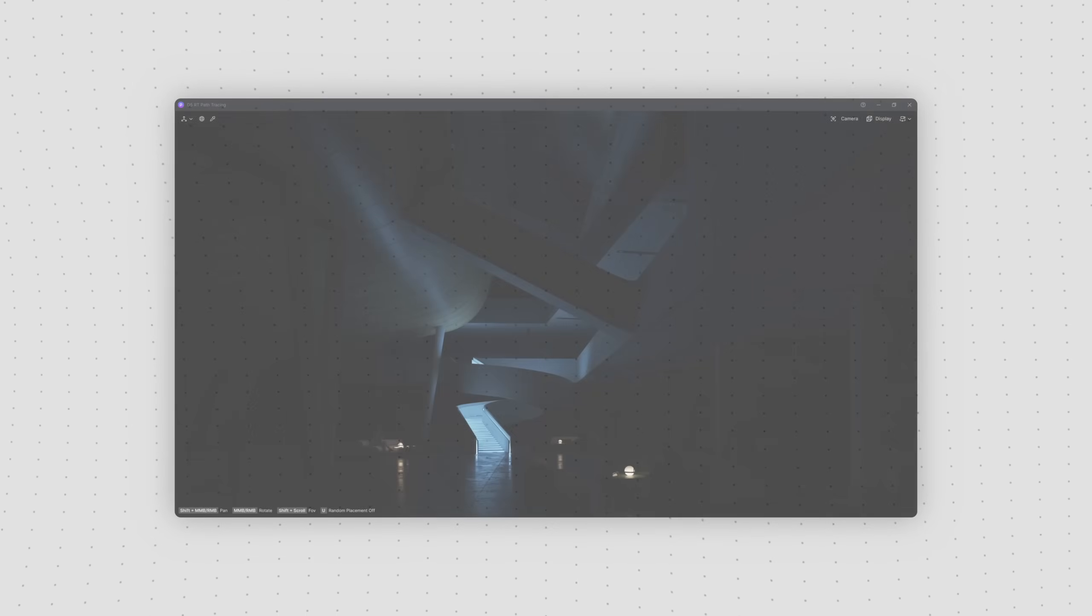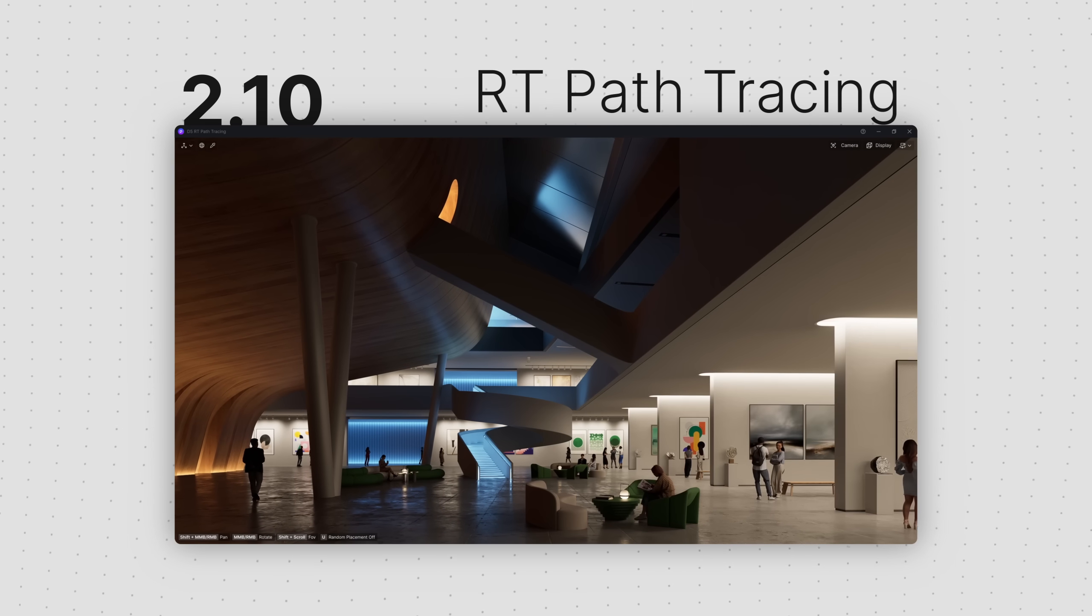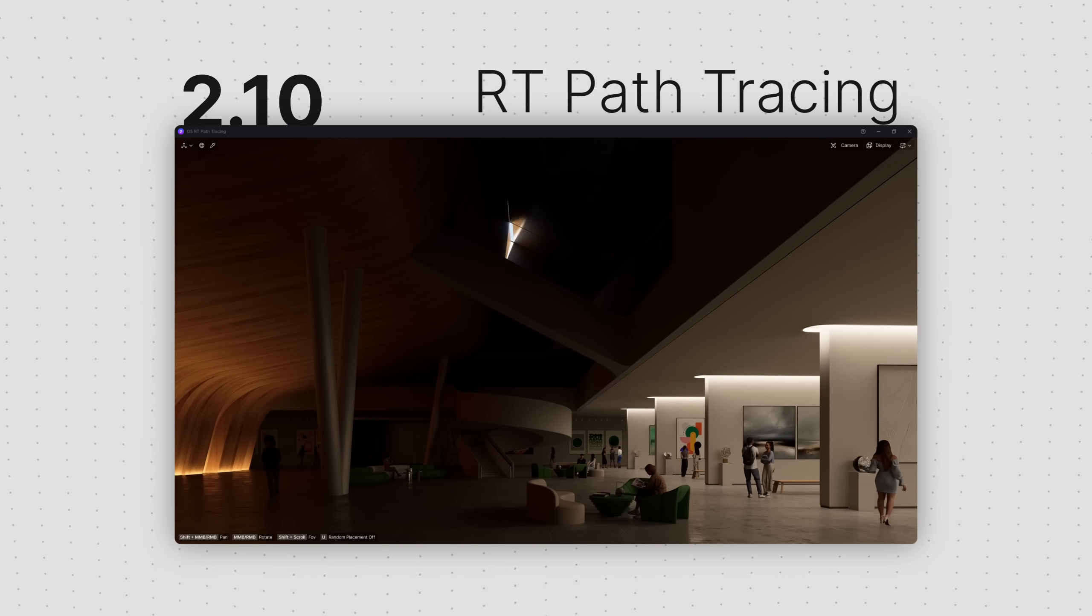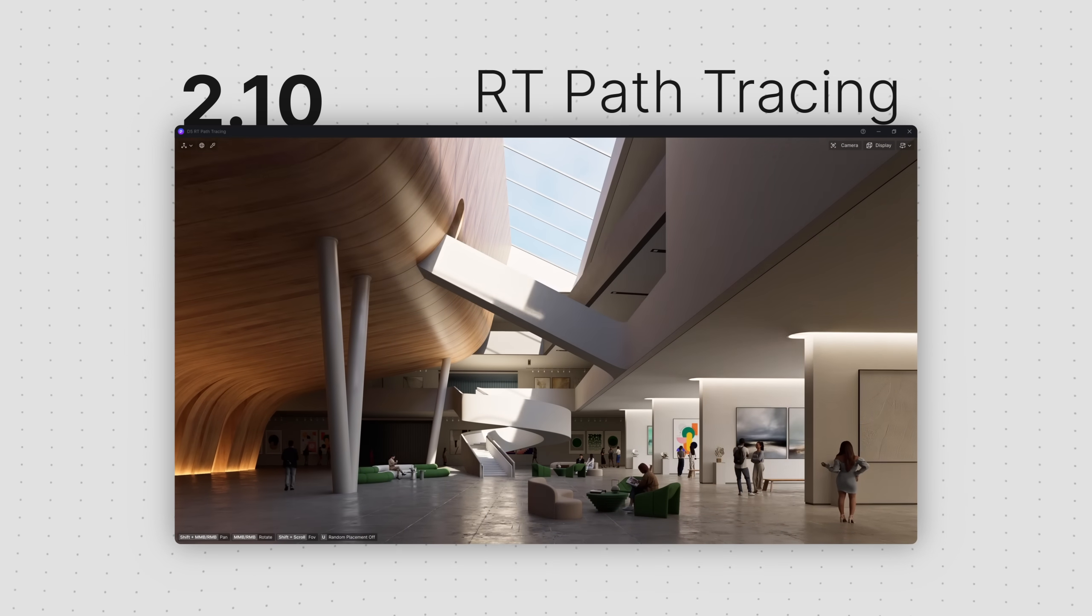Hi and welcome to this tutorial. We are excited to introduce real-time path tracing, which is a significant upgrade for our rendering algorithms.